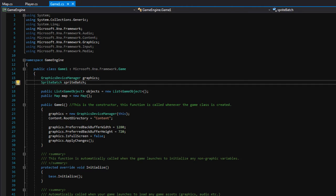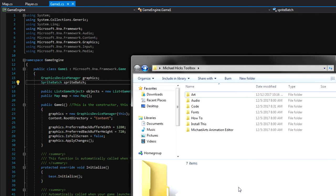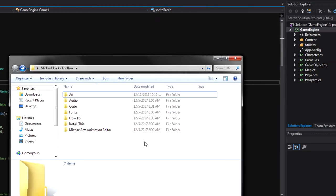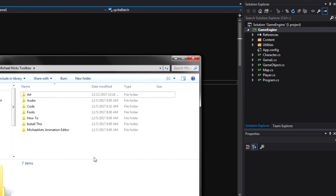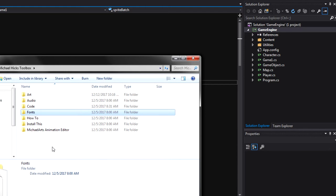Before we can start coding we'll need to bring in some assets from the Michael Hicks toolbox — some art, some audio, and a font — over into our game project in Visual Studio. We will use a font today to draw the score on the window, so whenever we blow up an enemy we'll add one to the scoreboard, and we'll have the score displayed at the top of the window.